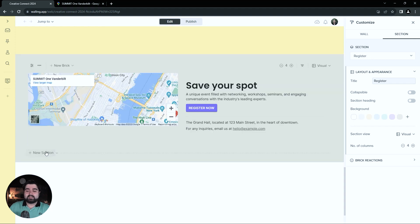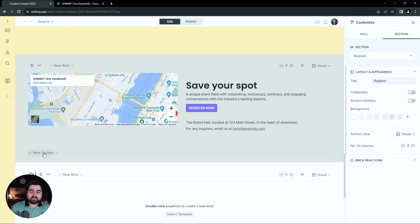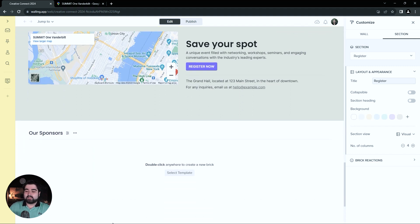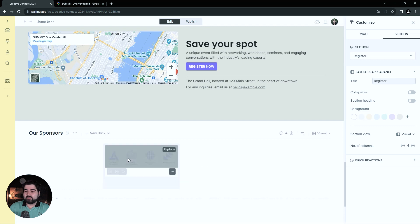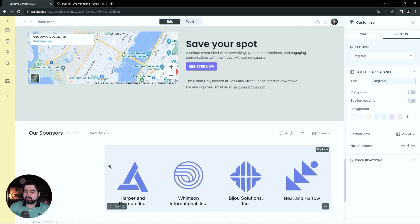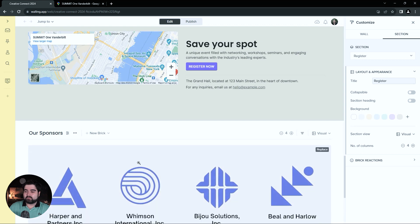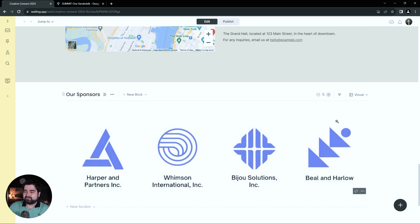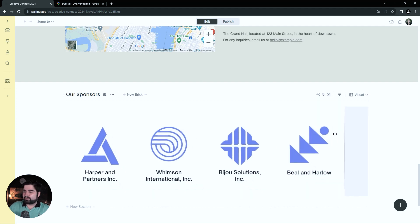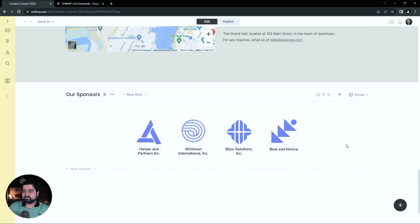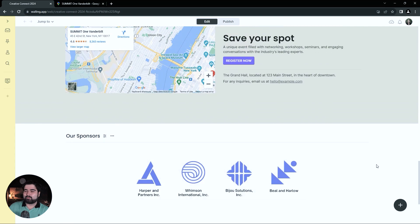Last section is a very simple one, which is our sponsors. I'm going to leave the title, and then I am just going to drag and drop from my computer into Walling all of these sponsor logos. Then I'll make that the full width of the page. Actually that might be a bit too big, so I'm going to increase the number of columns to five and then reduce it down by two — one on each side. Yeah, that's more appropriate.